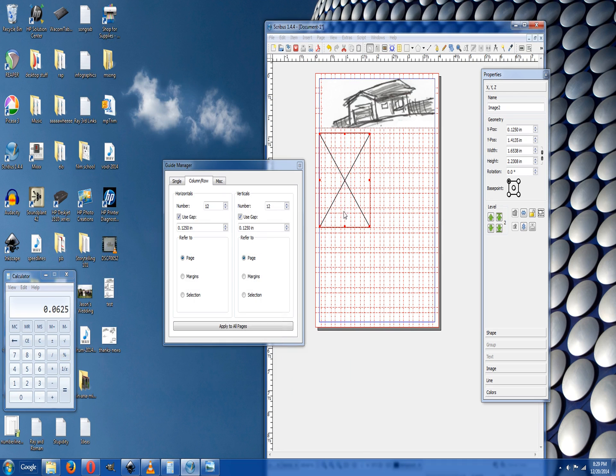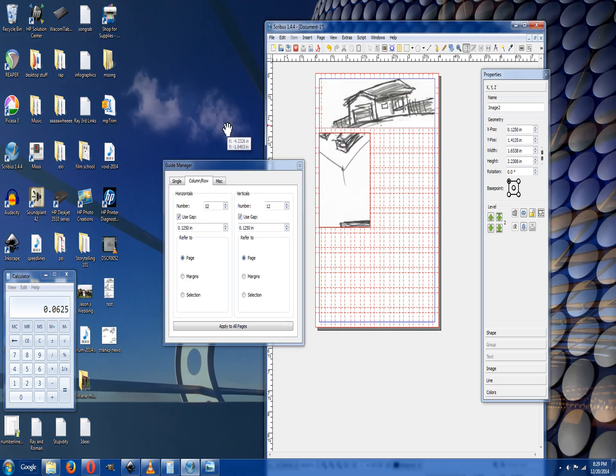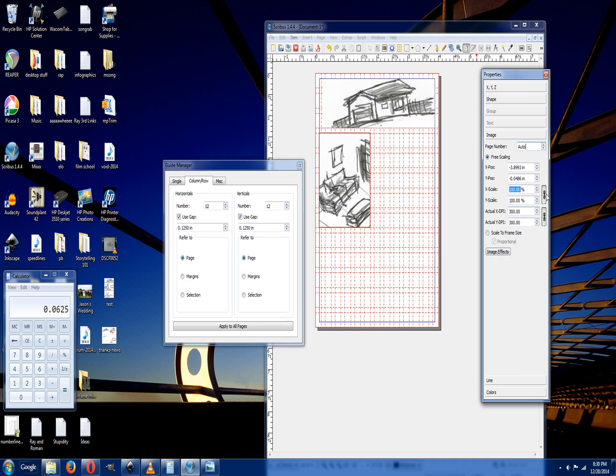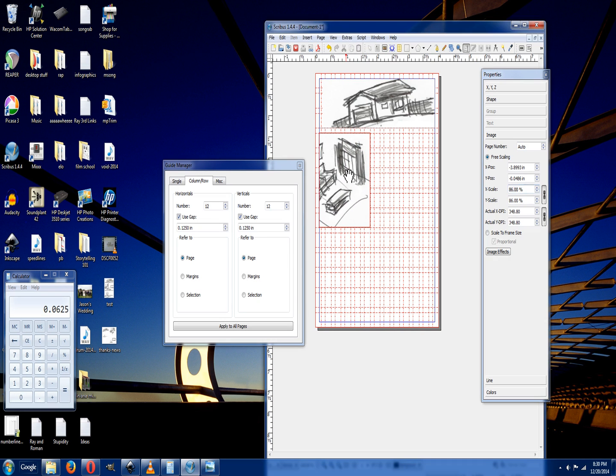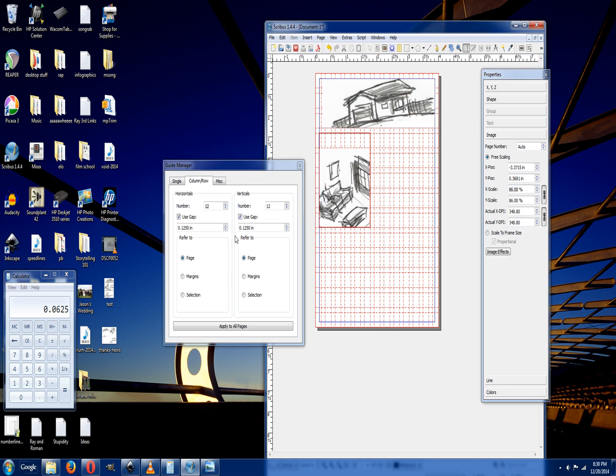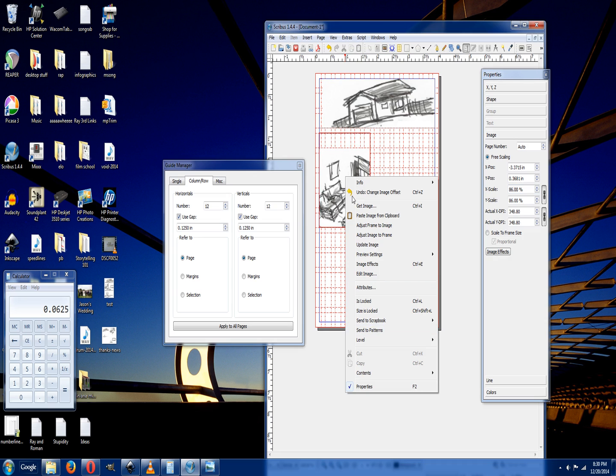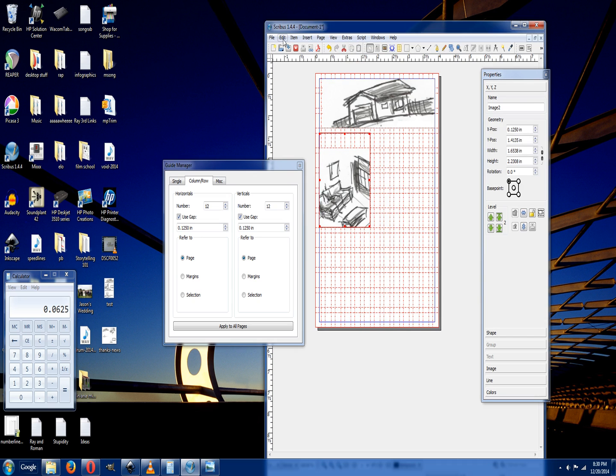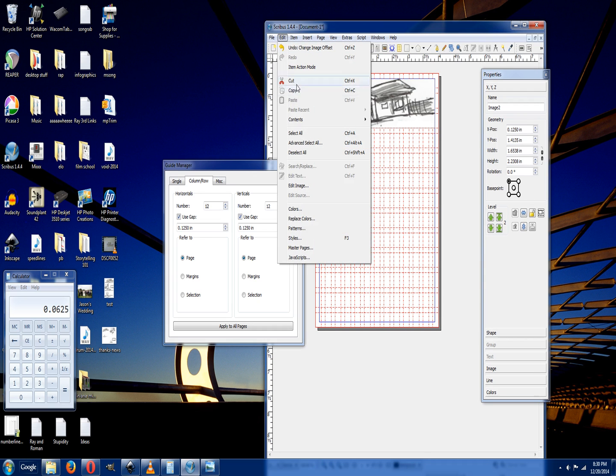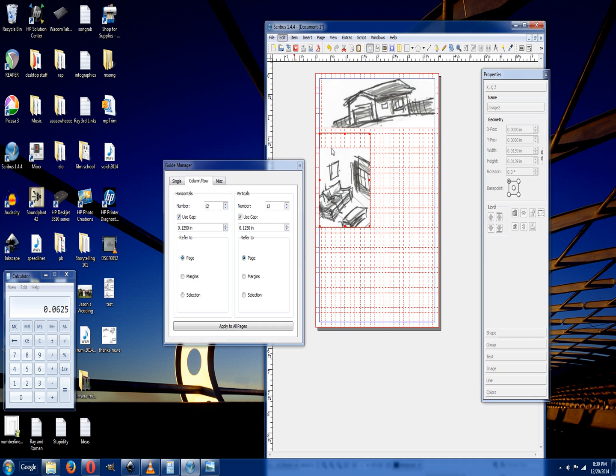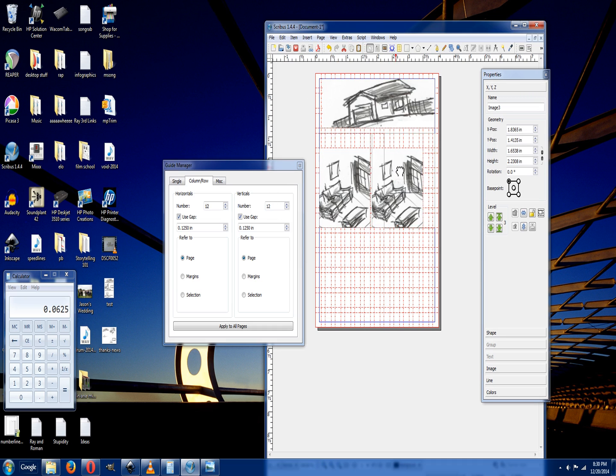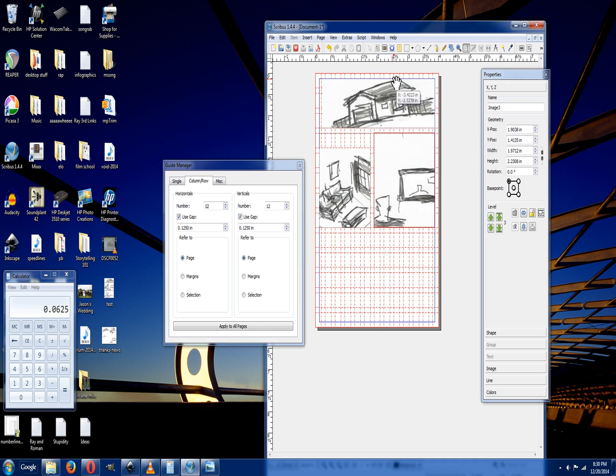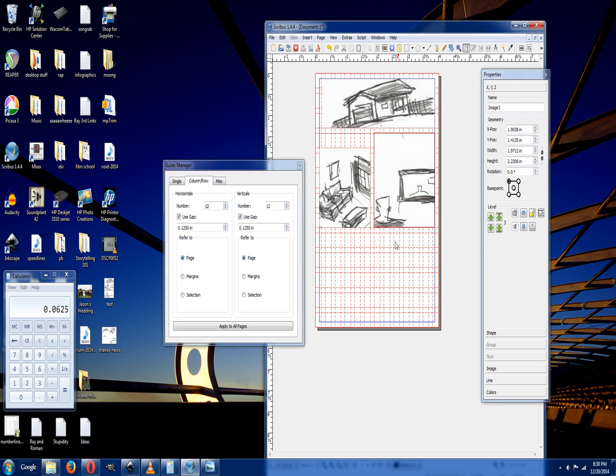You can either keep throwing them in there, or you can just duplicate it. Go to edit, copy. Edit, paste. Then you can click it over here and line it up.